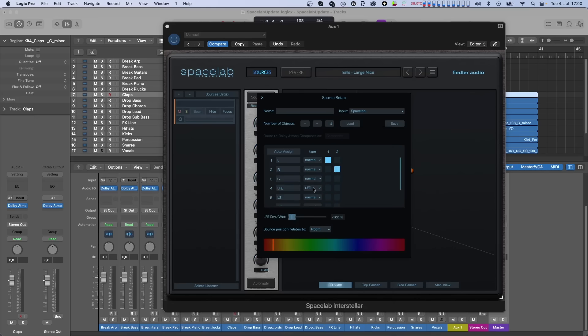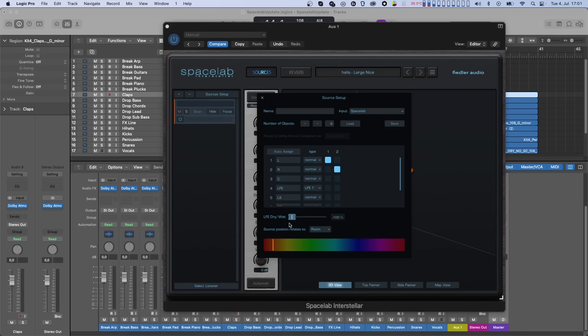LFEs in sources are routed straight to the corresponding LFE in the output speaker layout if there is one. And to make things even more interesting, you can reverberate LFEs. The reverb signal itself however will be only rendered to the non-LFE channels of the output layout. More about this in an upcoming tutorial.